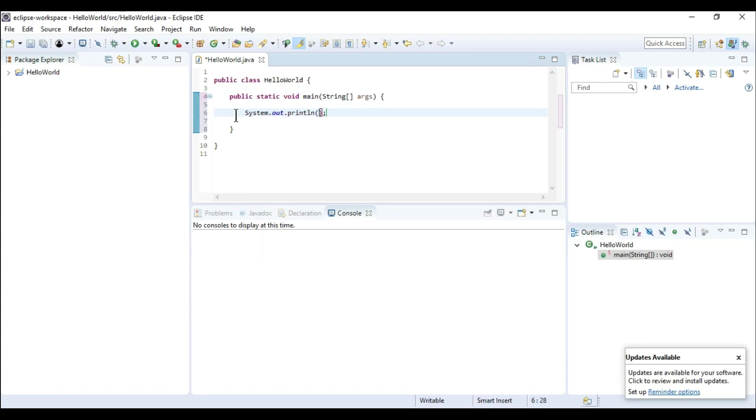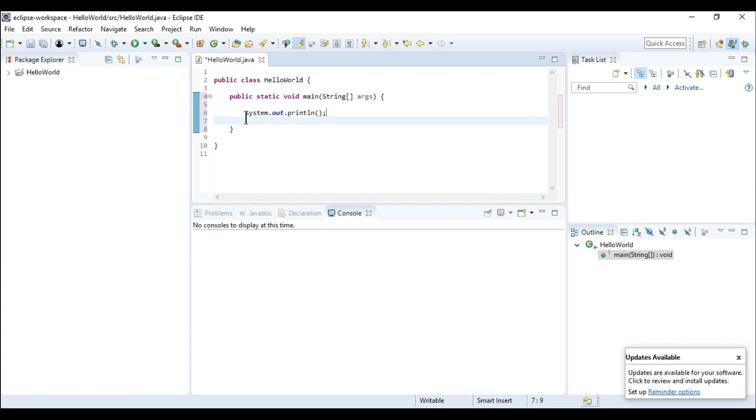It will type the complete statement which is system.out.println. So now what is system, what is out, then what is print or println.